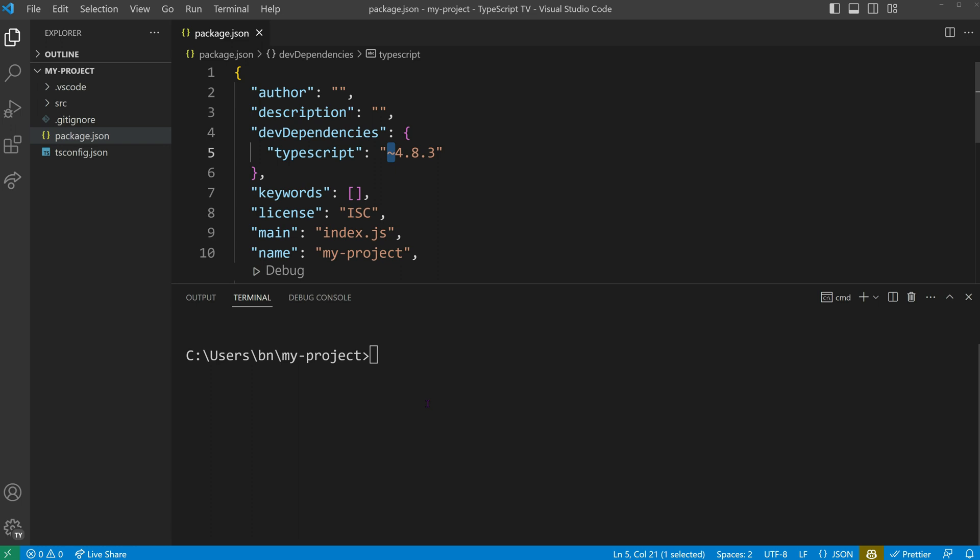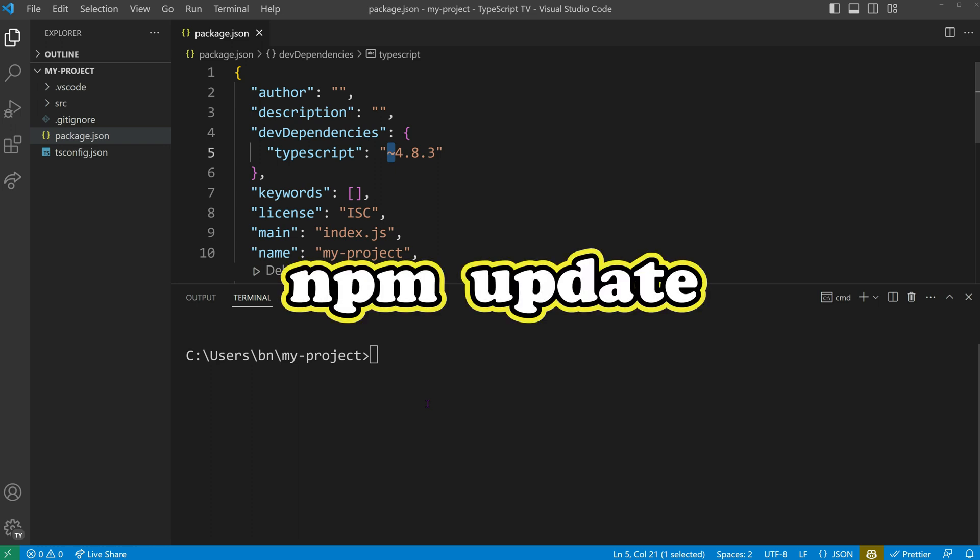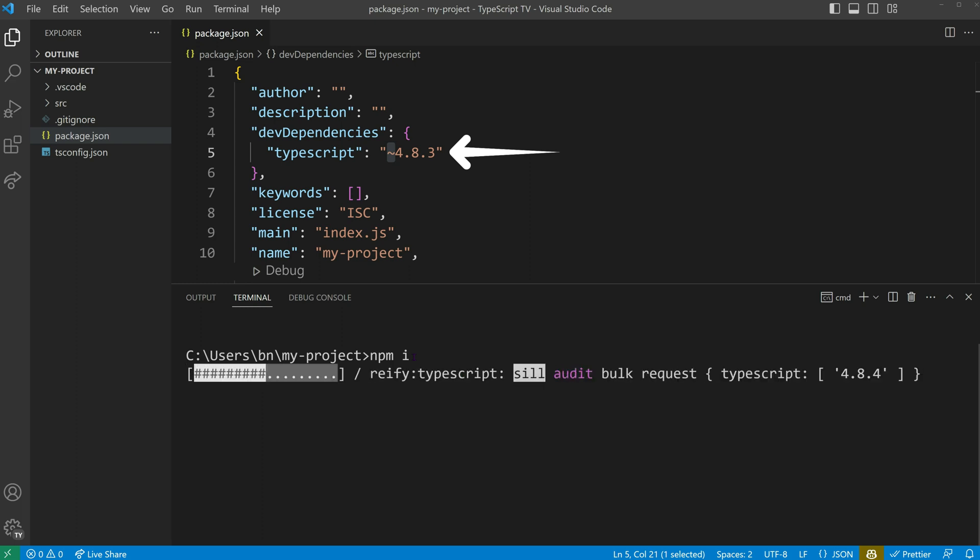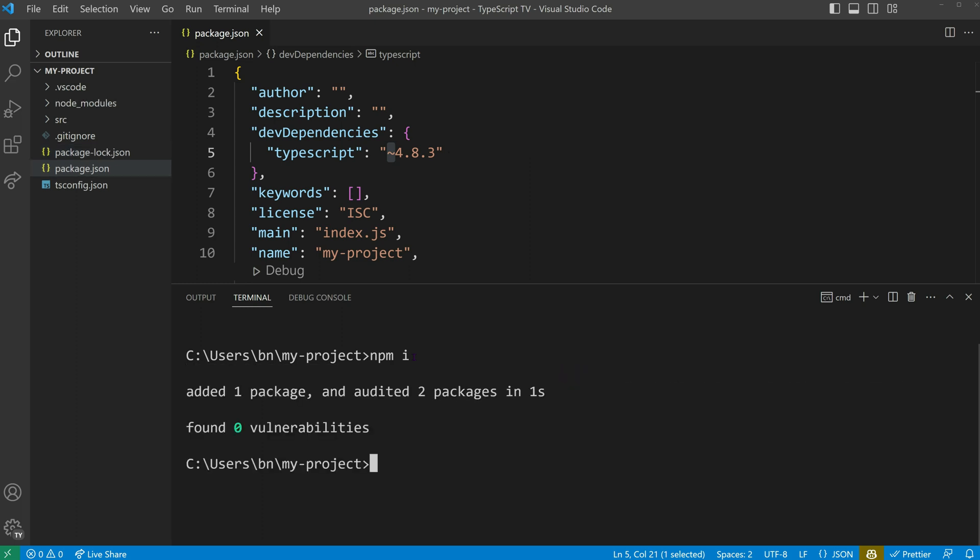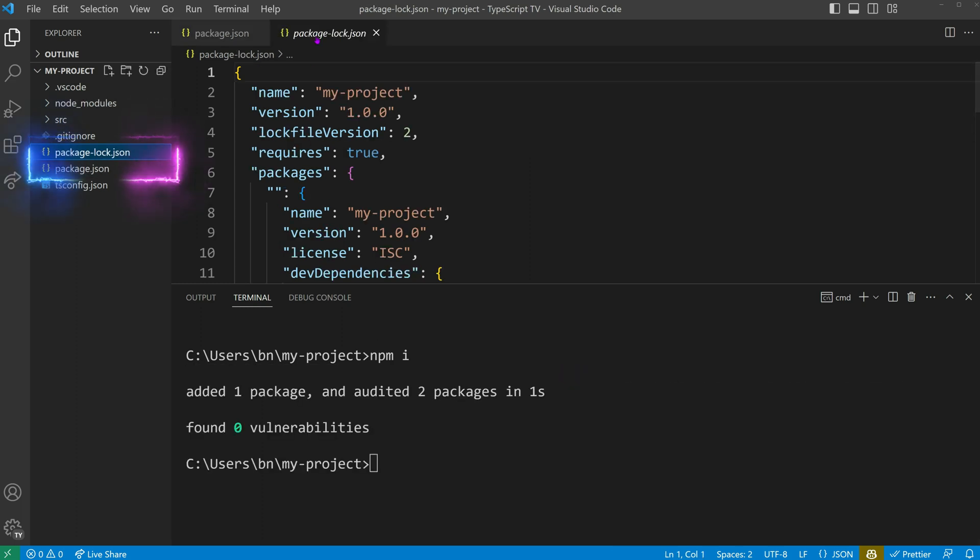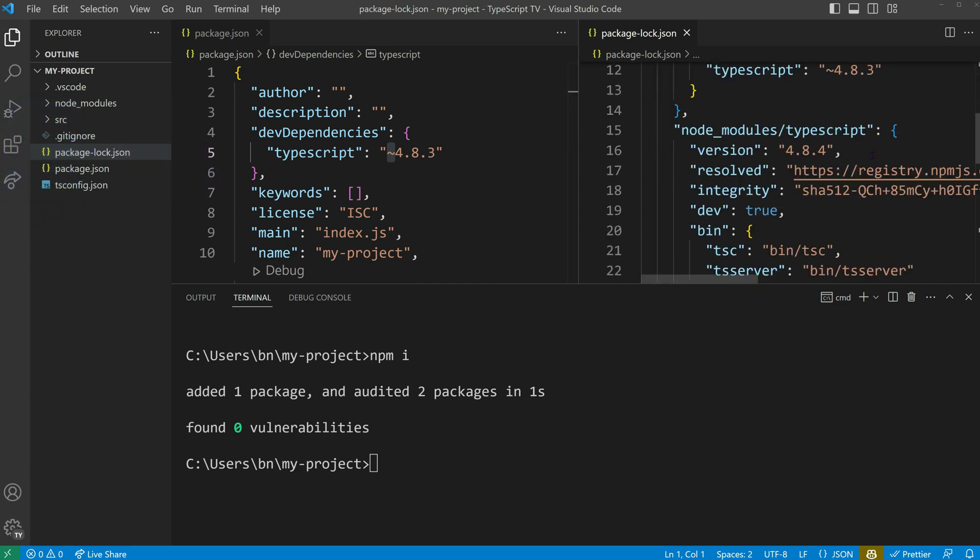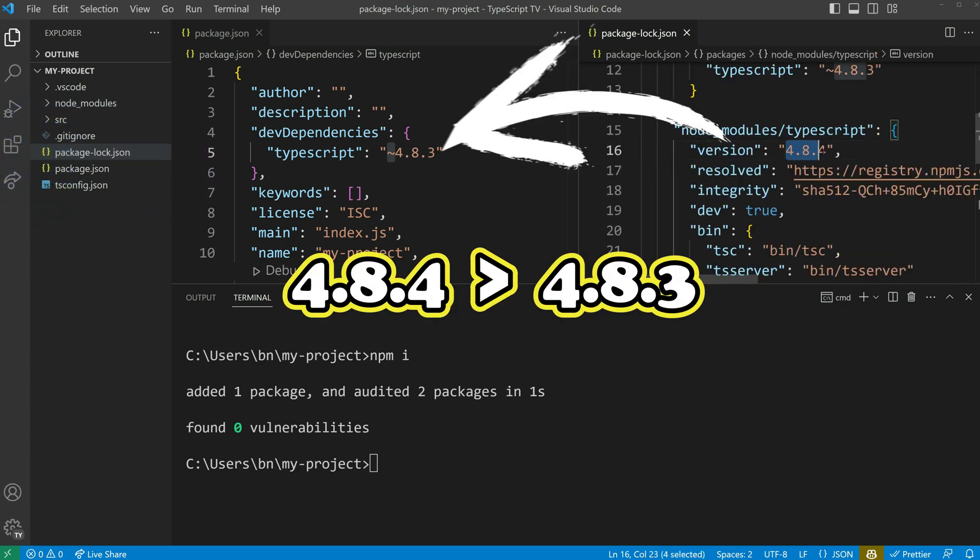Let me emphasize the importance of using npm update. If you don't have a package-lock.json file, and you declare the TypeScript dev dependency using the tilde symbol, running npm install will create a lock file for you. This file will lock your TypeScript version to the latest patch level, which can be above the version you declared with the tilde.